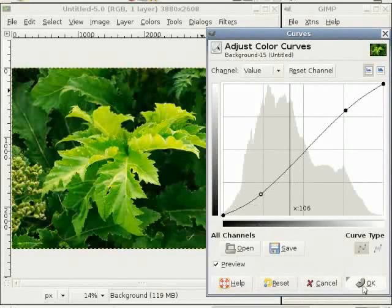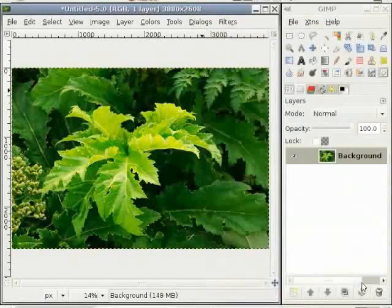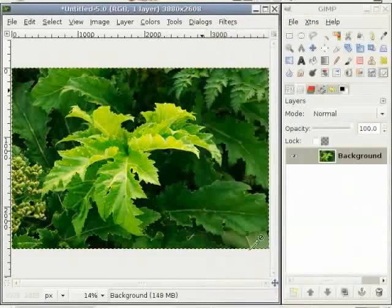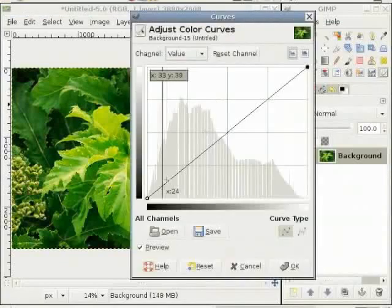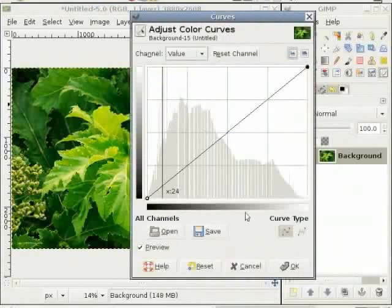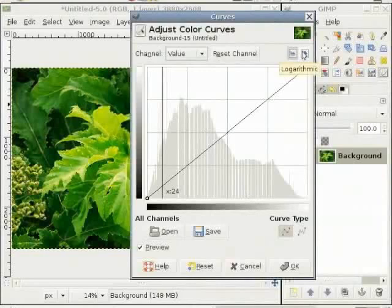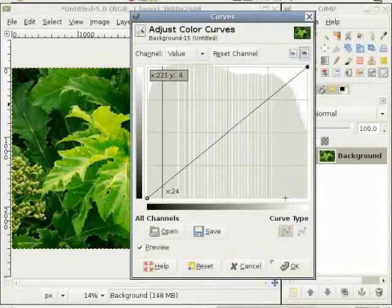When I click OK, the values of the curve are stored and when I repeat this process here, you can see that the histogram has changed. There are no values in between here with no pixels. And when I click on logarithmic mode, there also you can see no values for certain pixels.